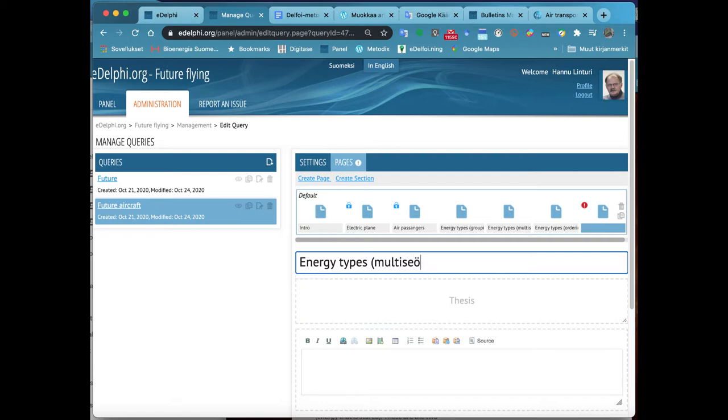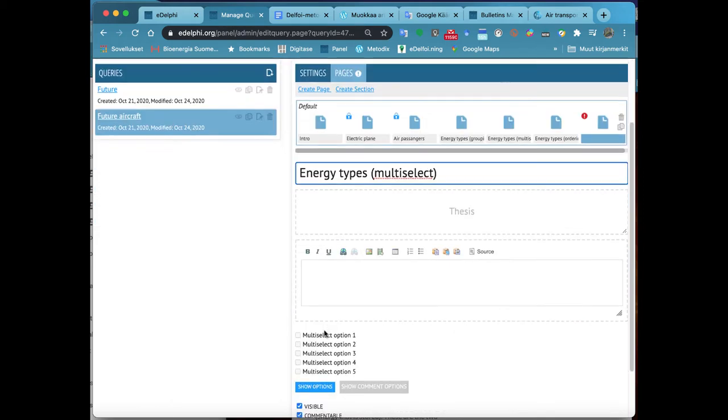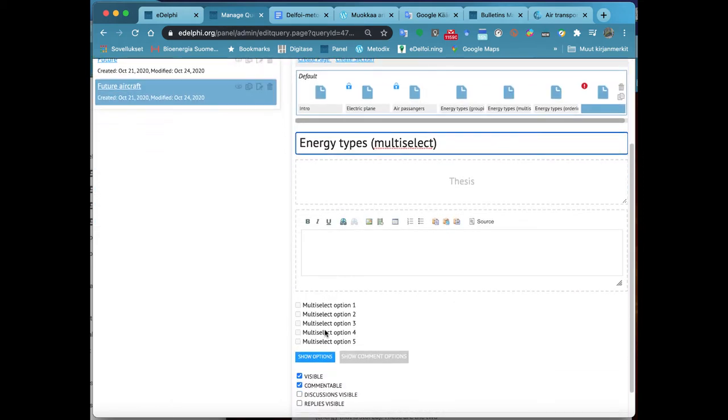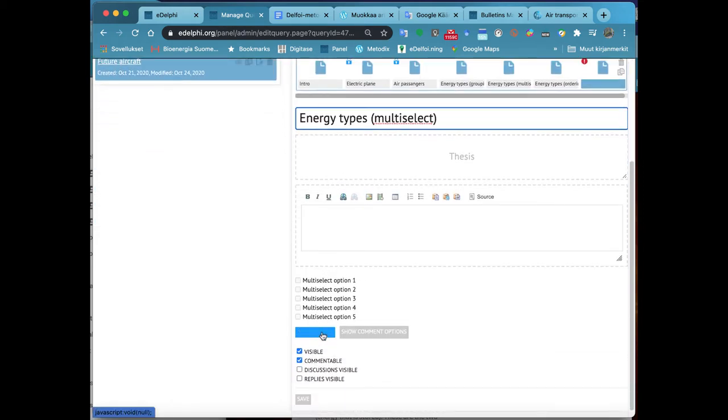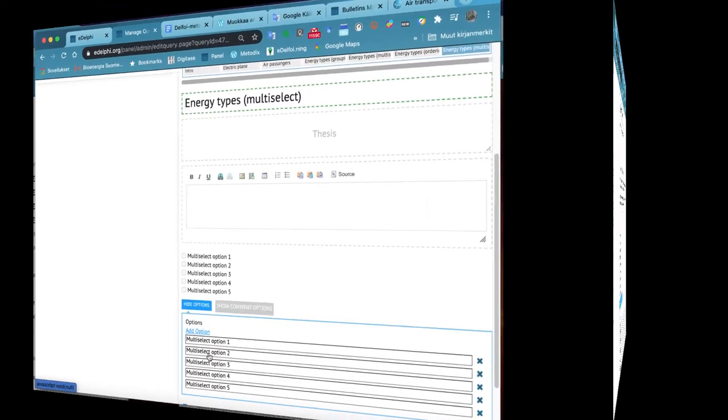Enter the title of your query in the title field. Write your question in the thesis field and write the explanation or the background information in the bottom text field if necessary.